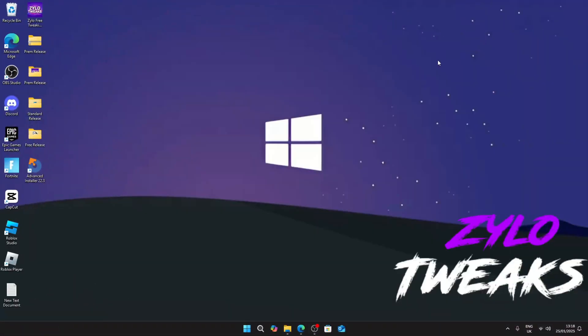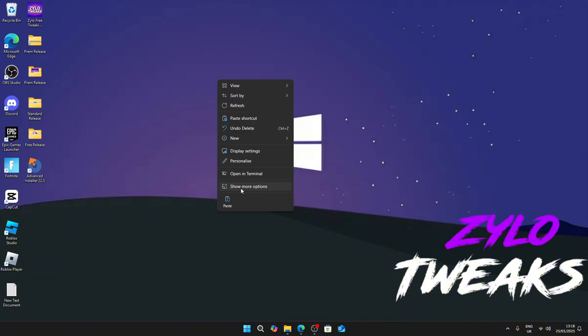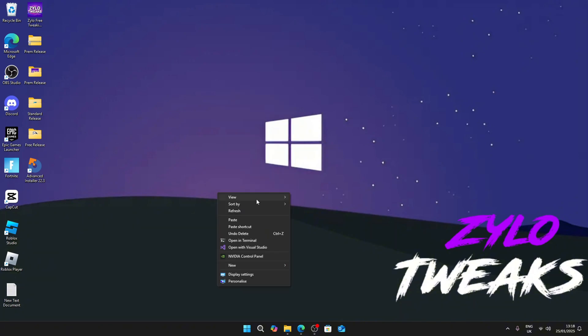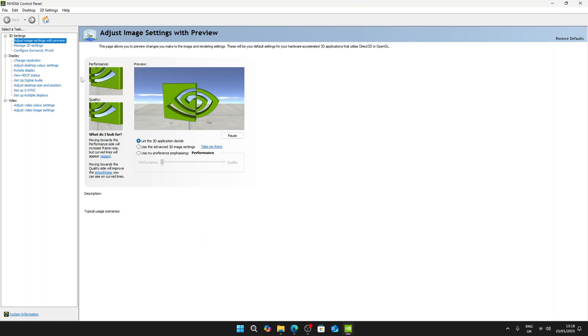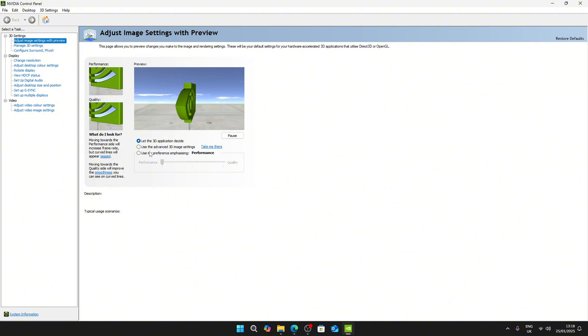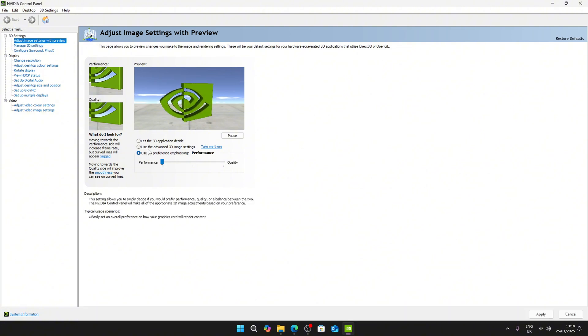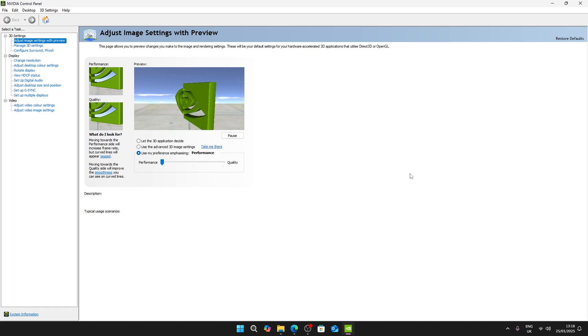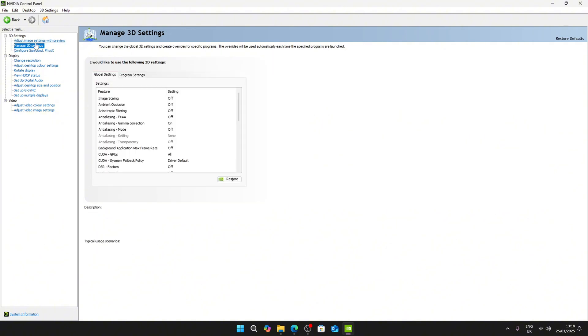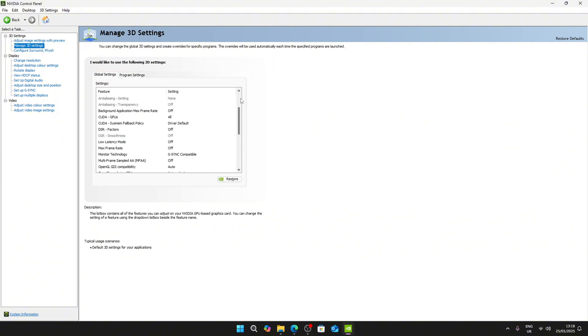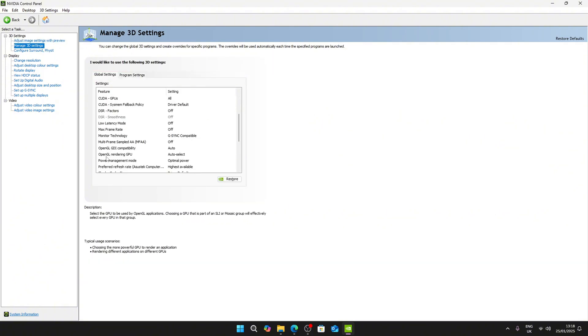For the first two you're going to need NVIDIA Control Panel. Right click on your Windows, click show more options, then click NVIDIA Control Panel. Once you do that, NVIDIA Control Panel will load up. Go to the first section and click on use my preference emphasizing, then click on performance, then click apply. Once you do that, go to Manage 3D Settings.